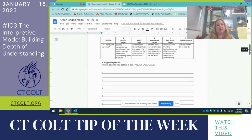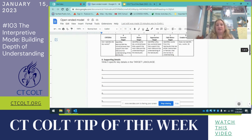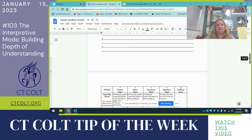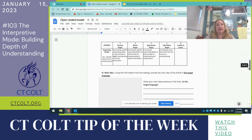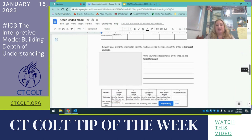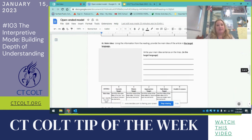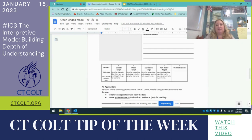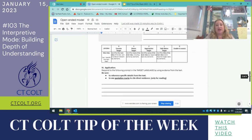They provide supporting details — five specific key details that support the main idea — in the target language. Then the main idea, which is also in the target language. In this box there's who, what, where, when, and why — what's the purpose of the video — and then they form their sentence in the target language. And then there's an application question that we use for inference.